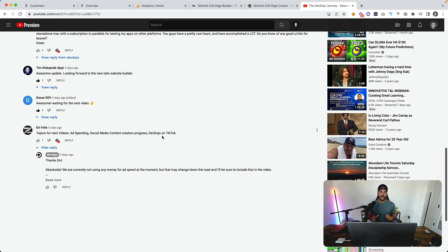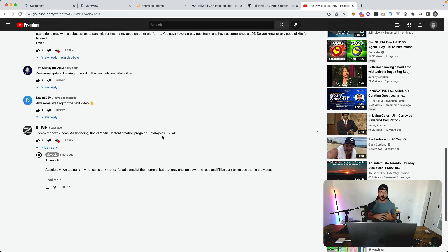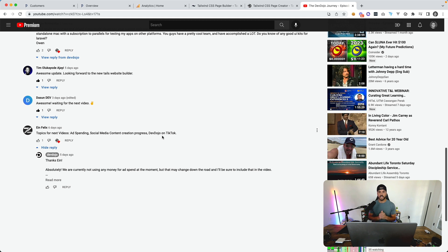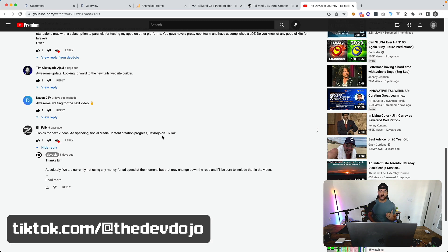As far as social media content creation progress and Dev Dojo on TikTok, I actually just created a TikTok. So possibly you will see more content from the Dev Dojo TikTok. Also, make sure to include the link to our TikTok below.